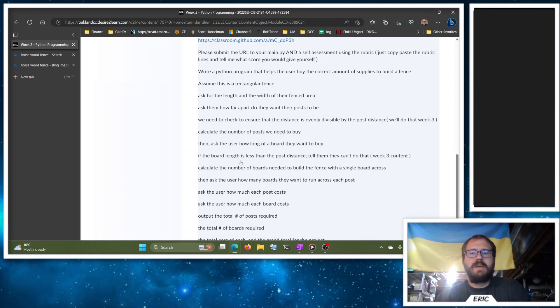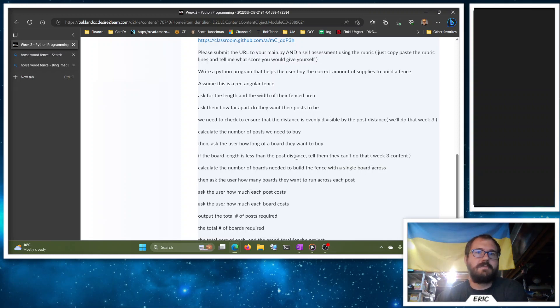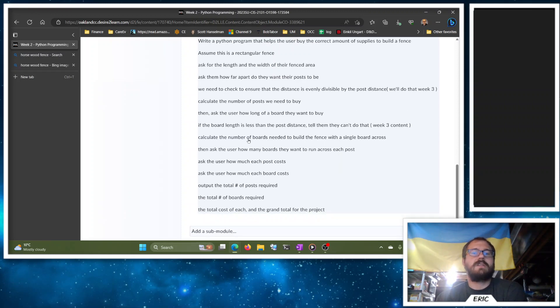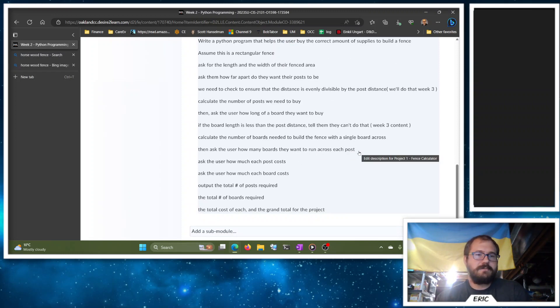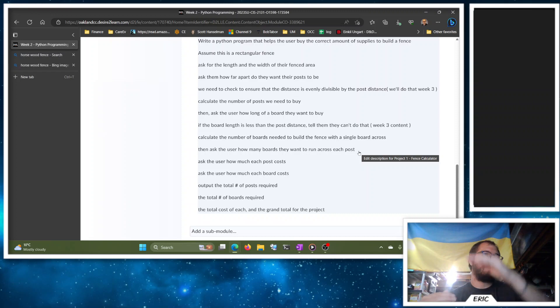So that idea. And then we'll check again from Week 3 if the board length is less than the post distance, tell them they need to buy longer boards. Calculate the number of boards needed, and then we'll ask them how many boards you want to run across each post. So right, you probably don't just have one board.